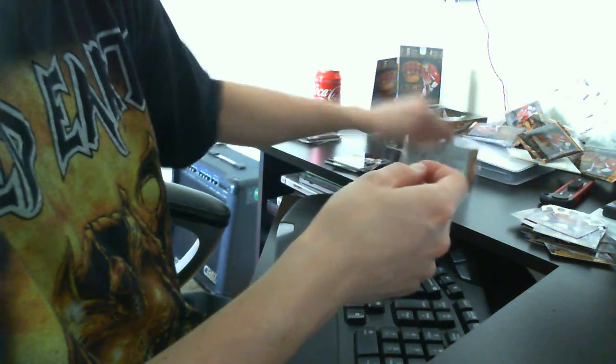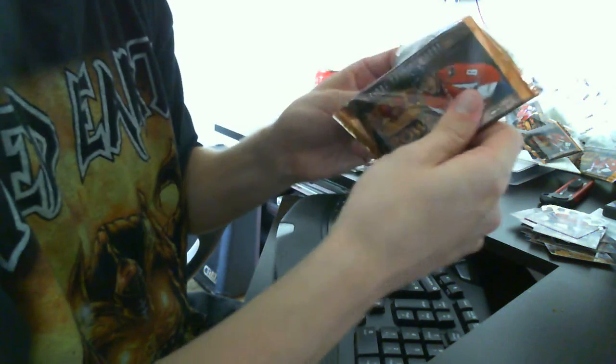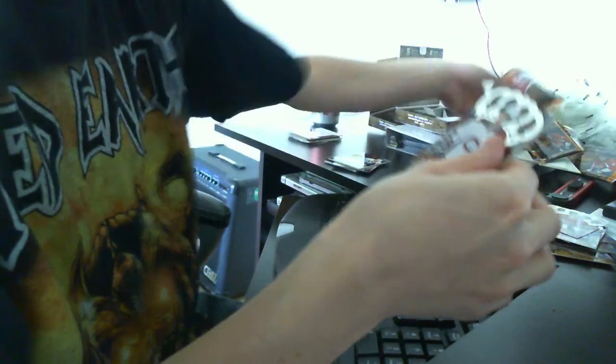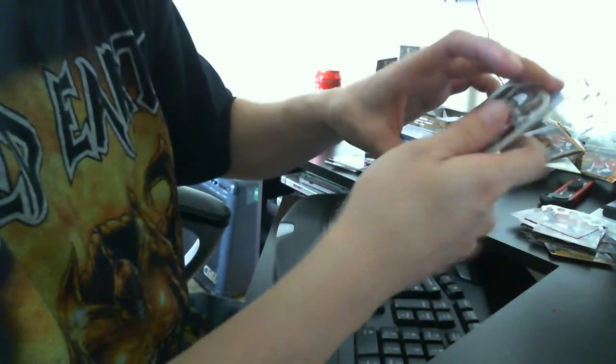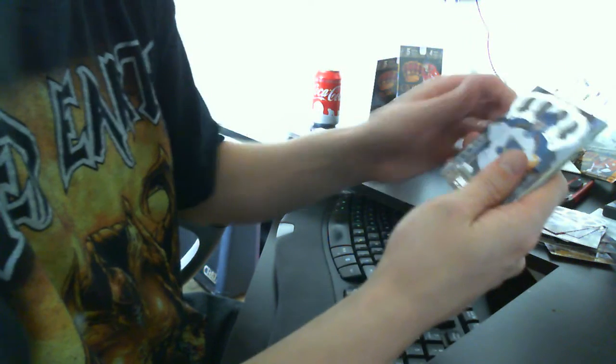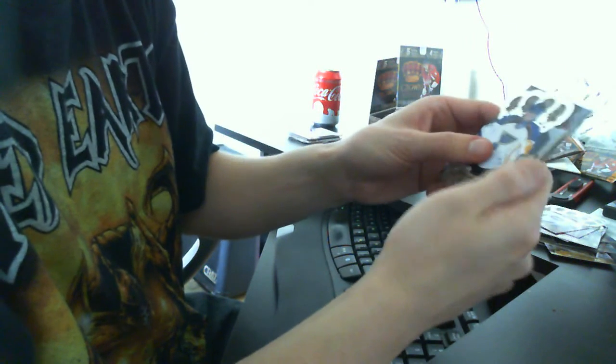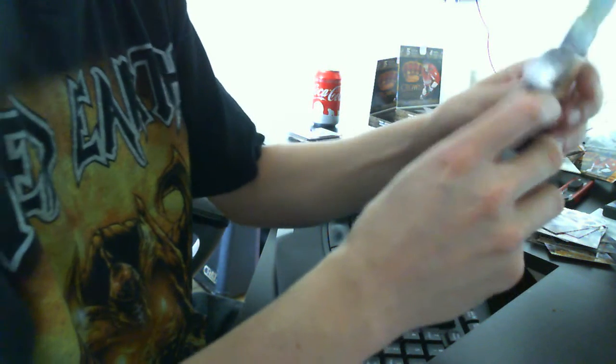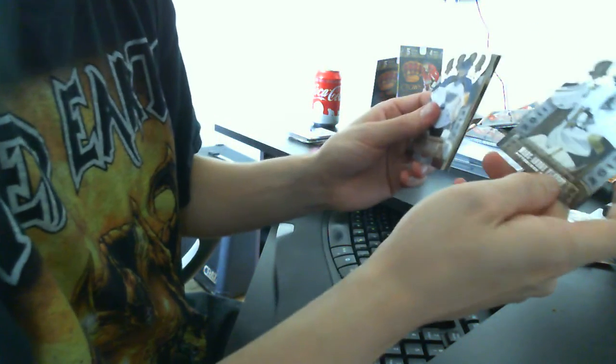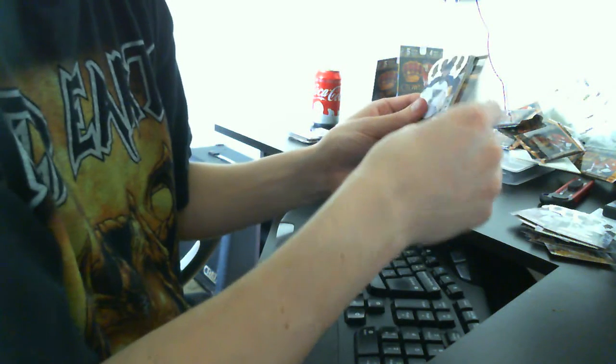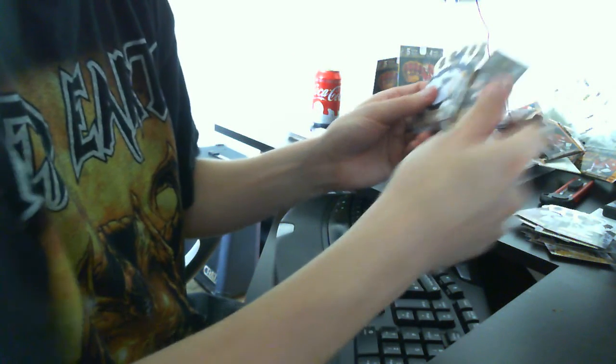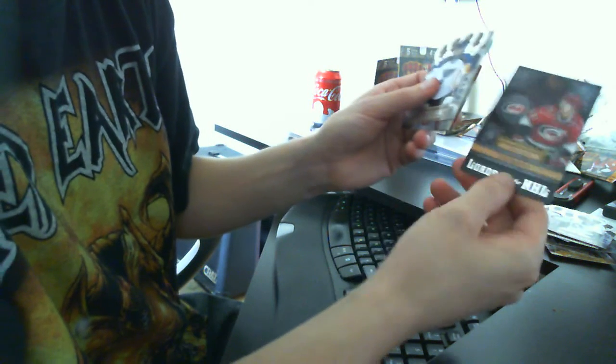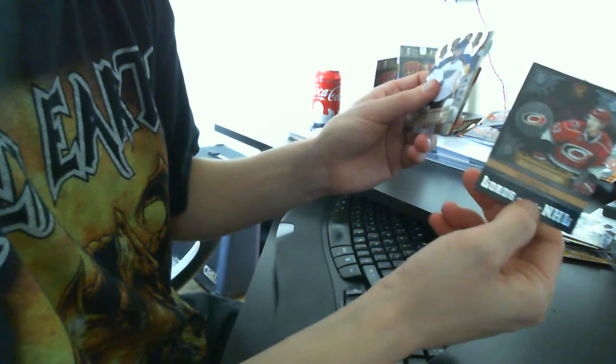And last pack for today. We have Lars Eller base. I see a pretty good one. We have Marc-Andre Fleury base. We have another Lord of NHL, Jeff Skinner.